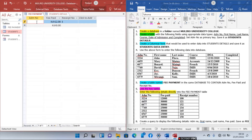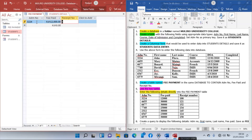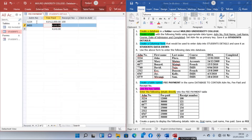Now let's feed in the correct data. Student 3224 paid 12,000 shillings and receipt number is 100. The second student is 4455, paid 30,000 shillings, receipt number 121.